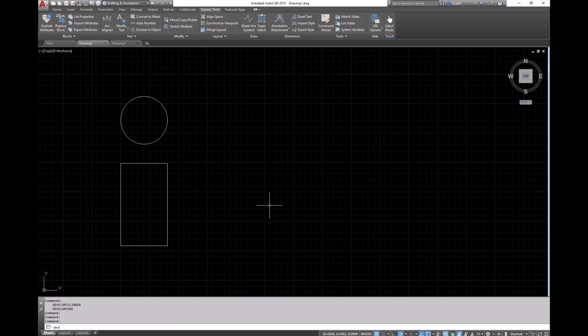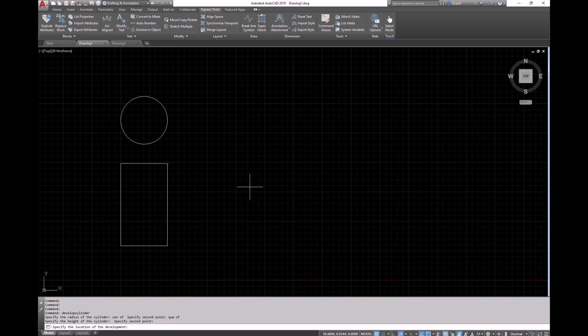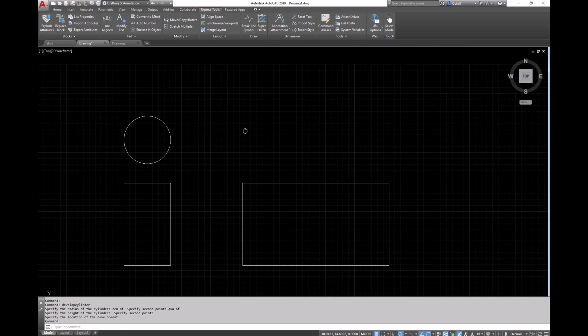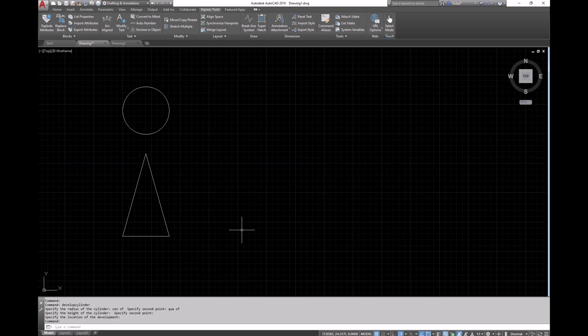We can use the develop cylinder command to select the radius and height of a cylinder drawn in 2D and place the surface development where we like in our drawing.